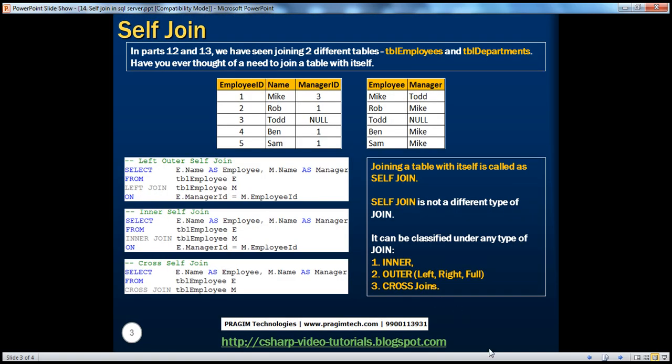In parts 12 and 13, we have already seen how to join two different tables. Specifically, we have been working with TBL_Employees and TBL_Departments tables. But have you ever thought of a need to join a table with itself? If you look at the table here, it has got three columns: Employee ID, Name, and Manager ID.